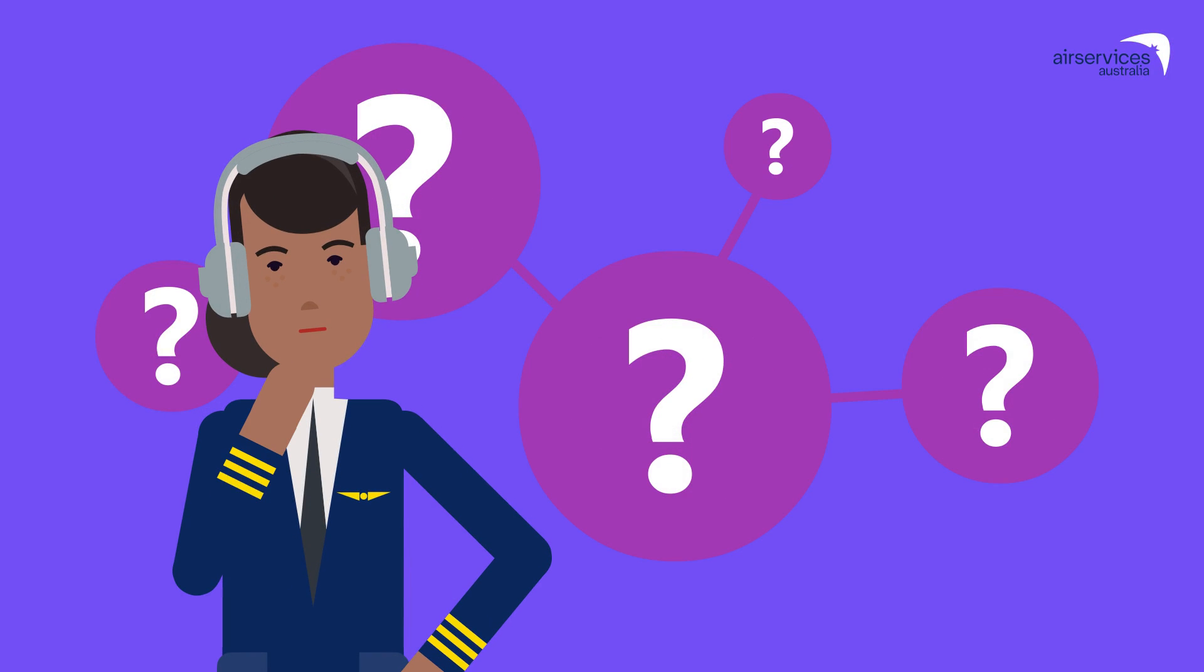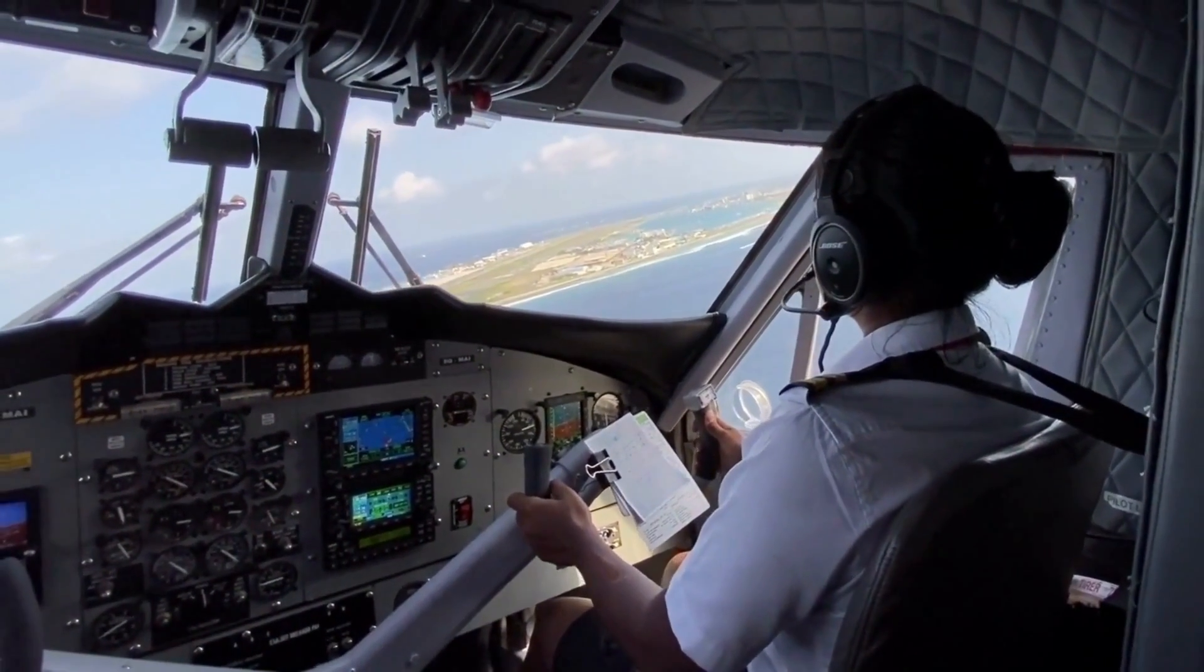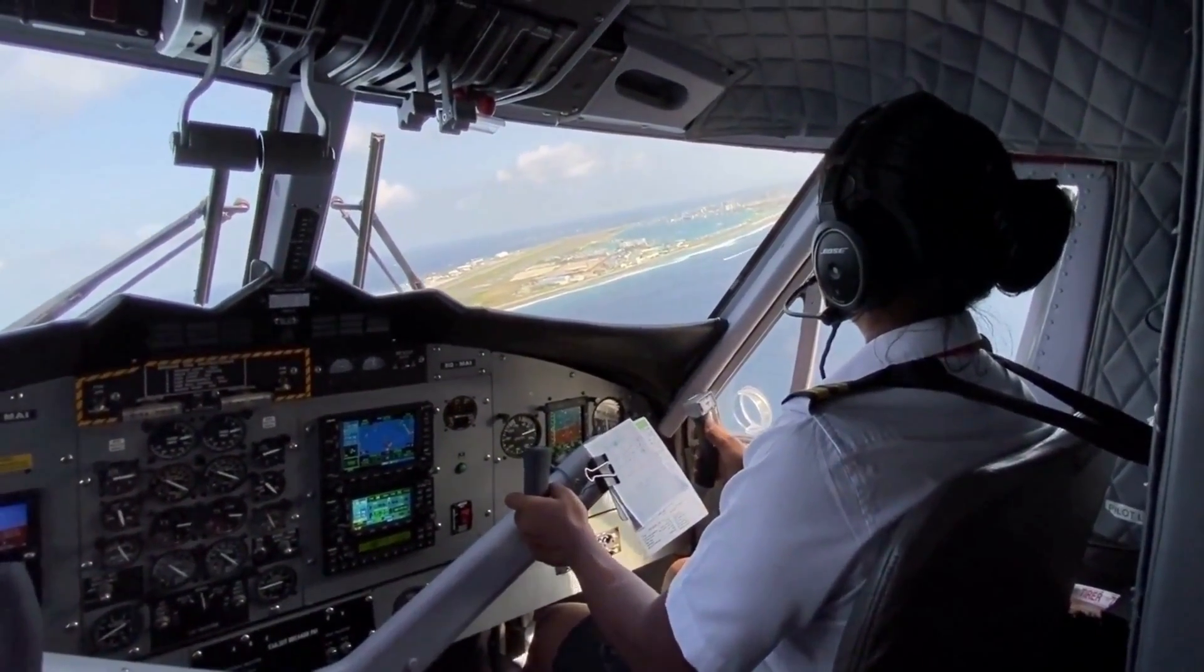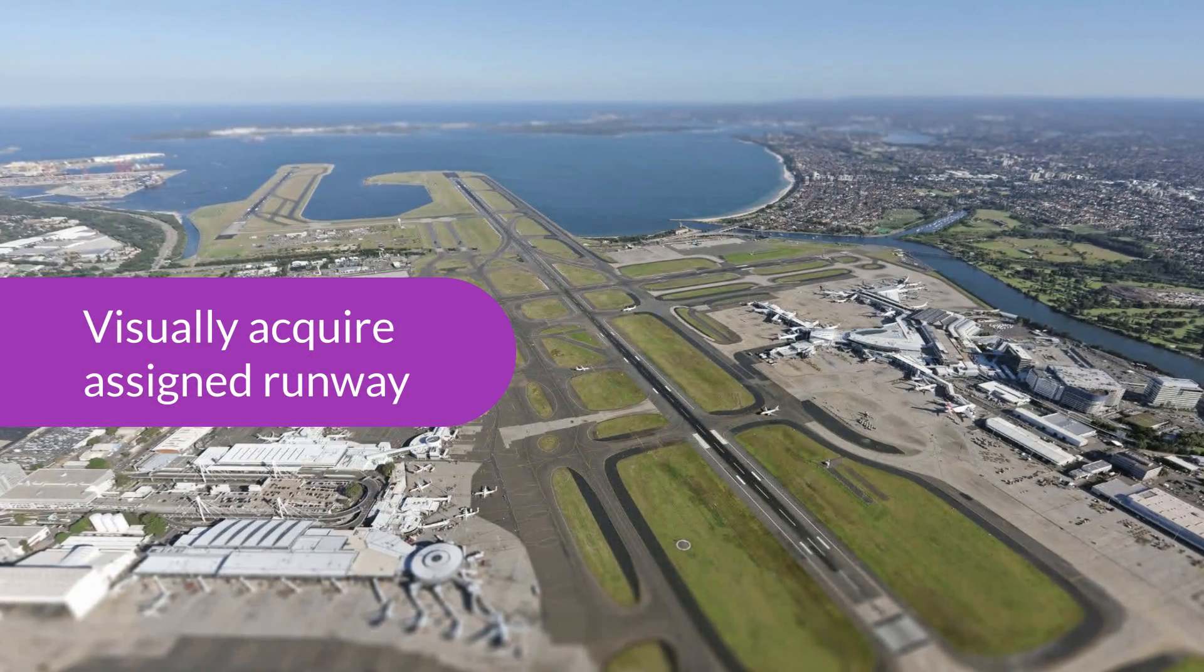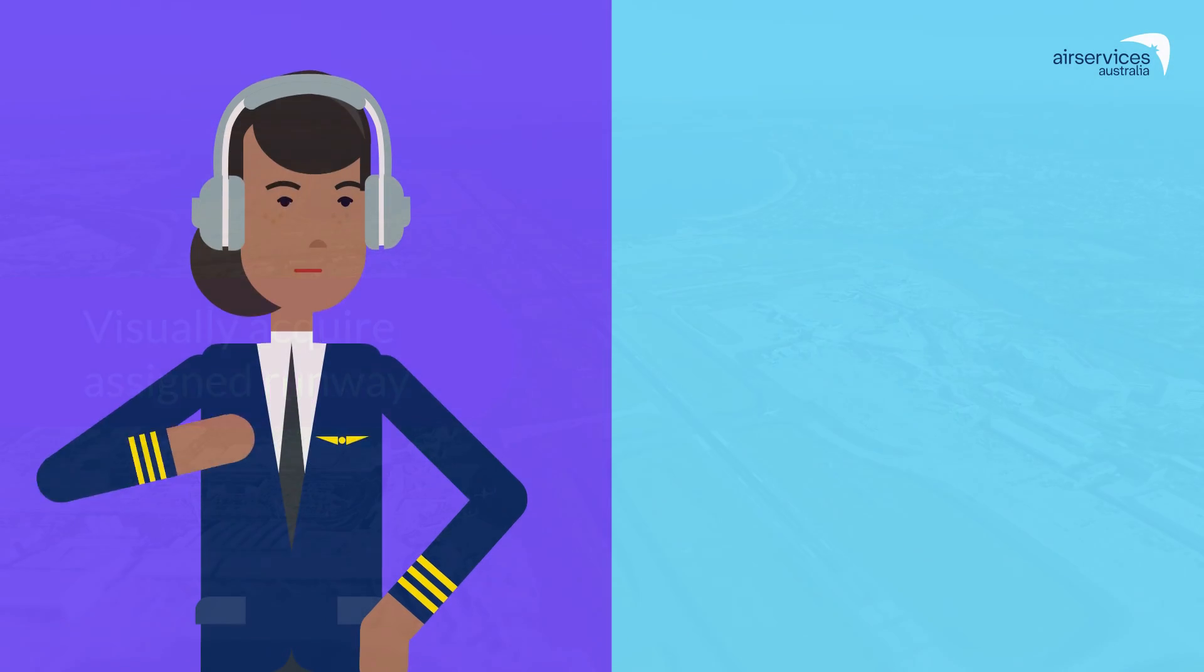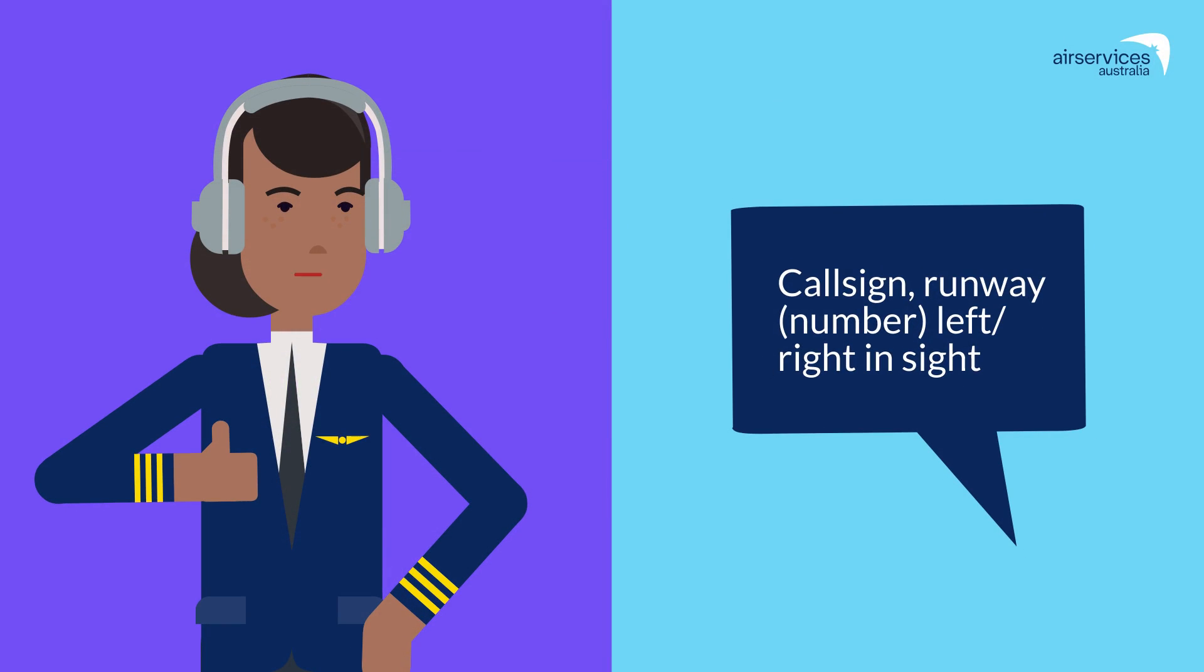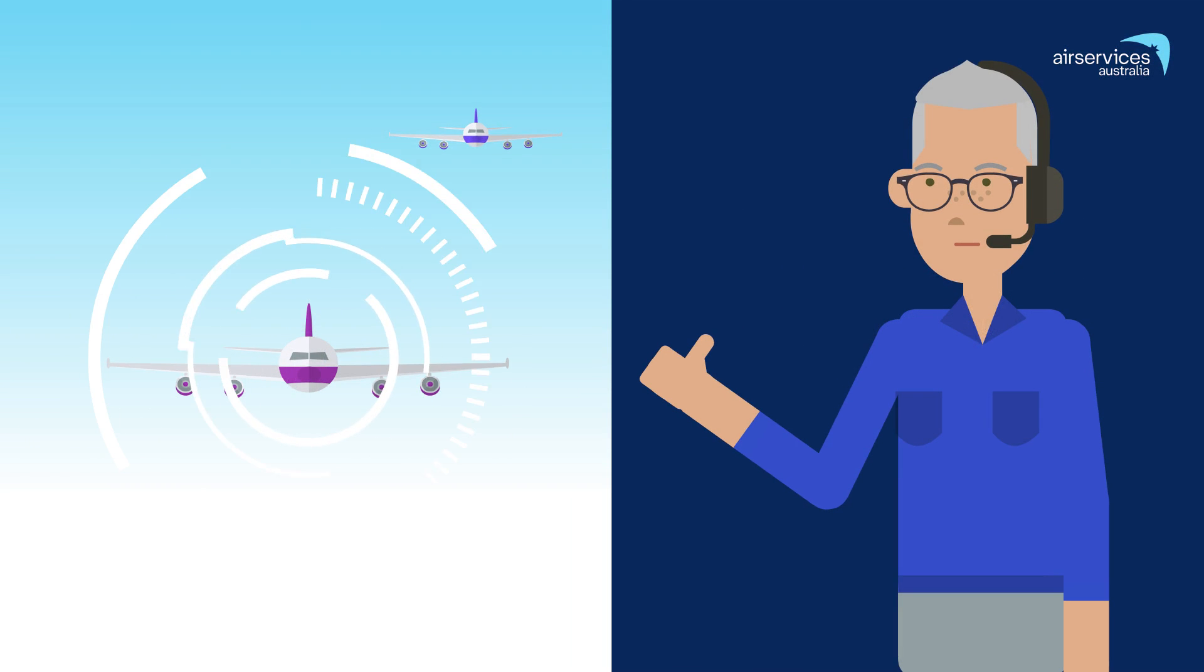So, as a pilot, what are the main points for you to remember? When being vectored for an IVA, look for the runway early. Once you have visually acquired the assigned runway, report the runway in sight as soon as possible. This is a required condition by ATC for separation purposes.